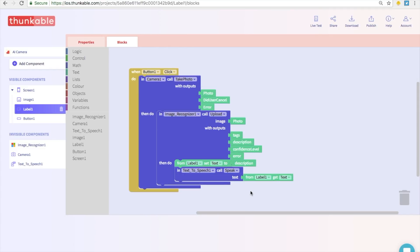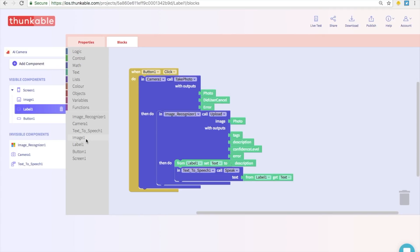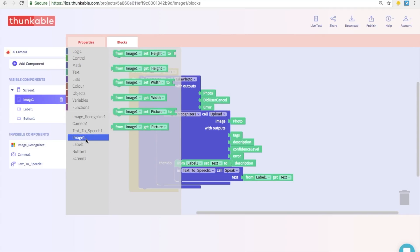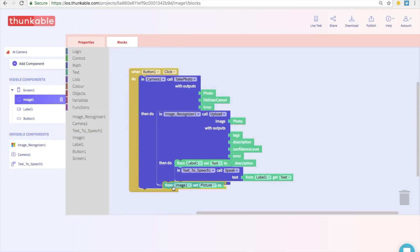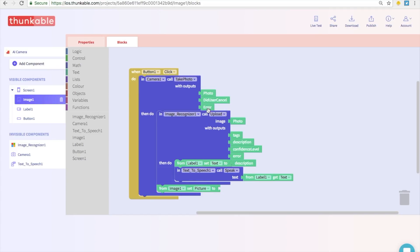And for the last step, we need to tell the image to be whatever photo the camera just took. So let's go into the options for image and the one that we want is going to say from image one set picture to, which is this guy over here. And we are just going to thunk that in over here. And what picture do we want to display? We just want to display the photo that the camera took. So let's select photo and thunk that in.